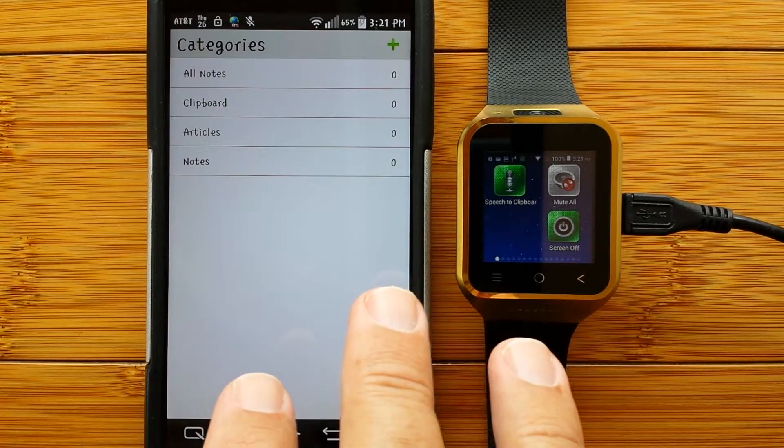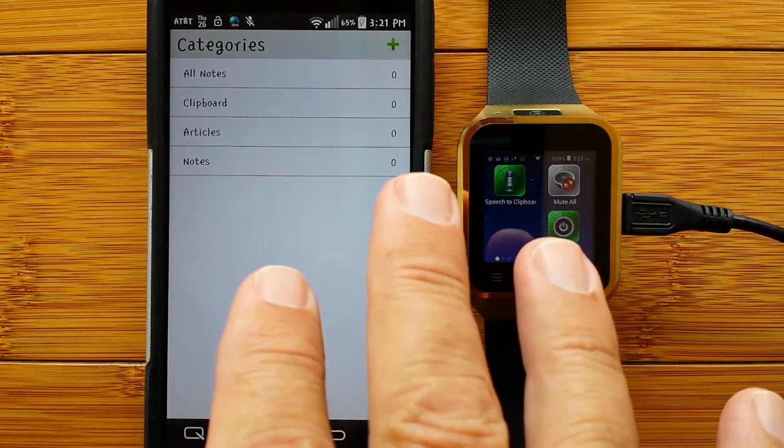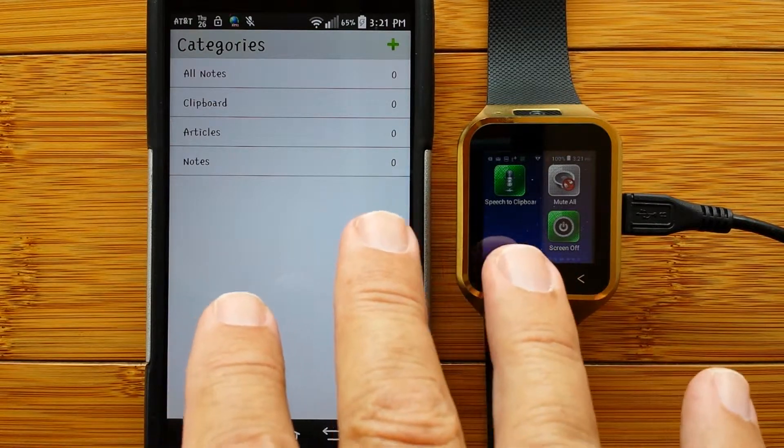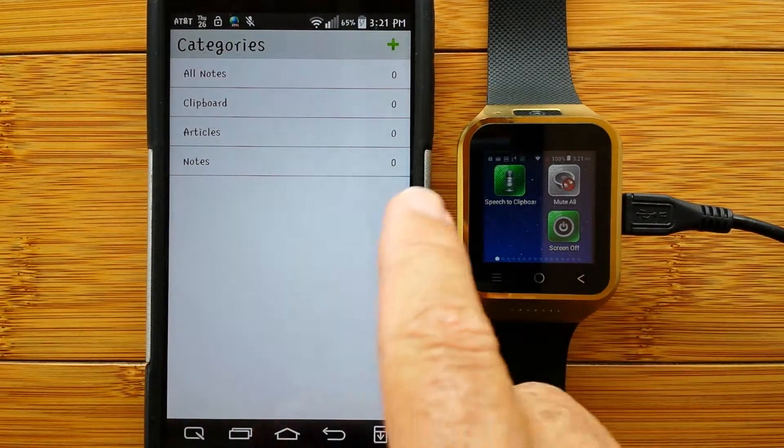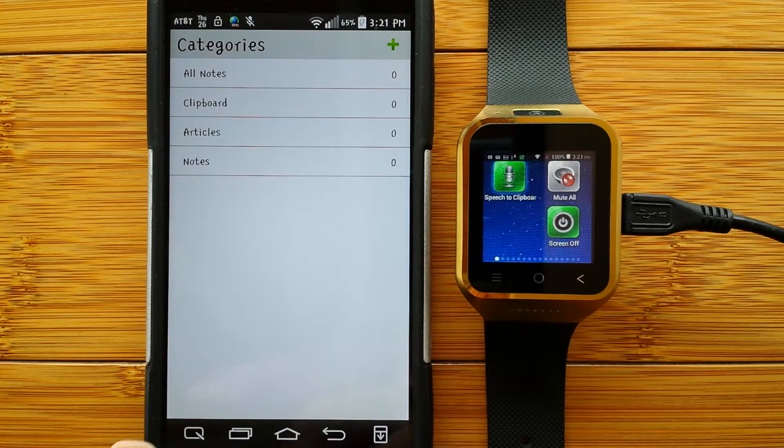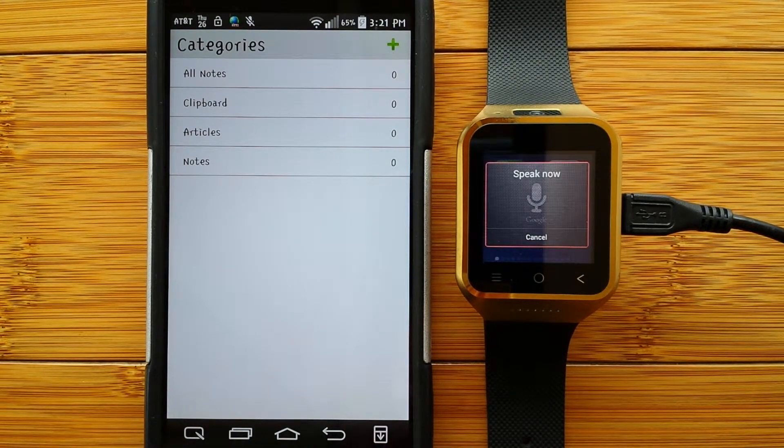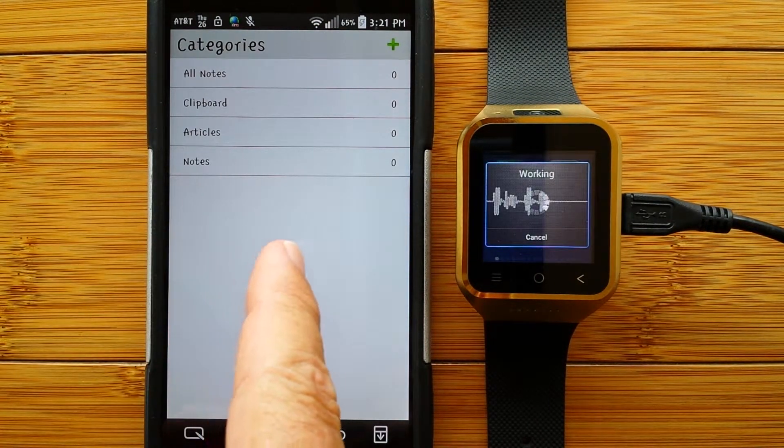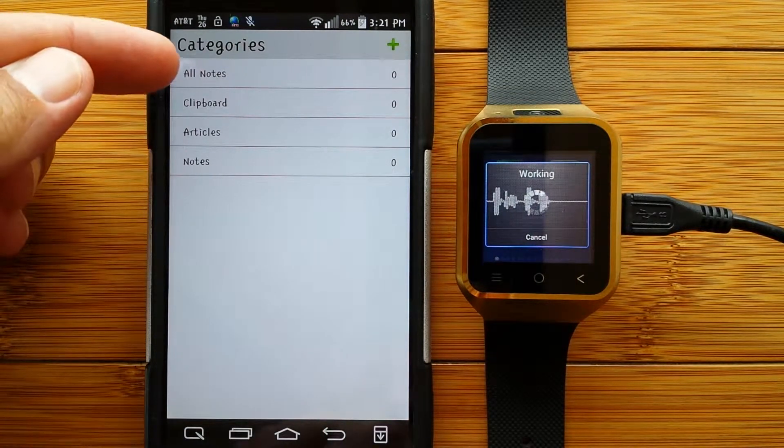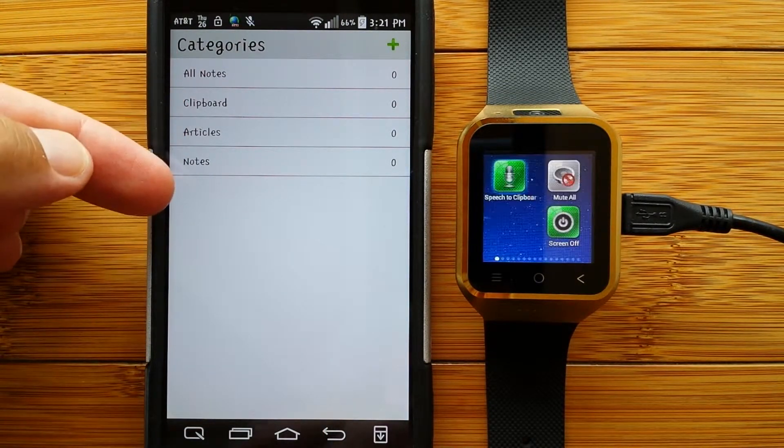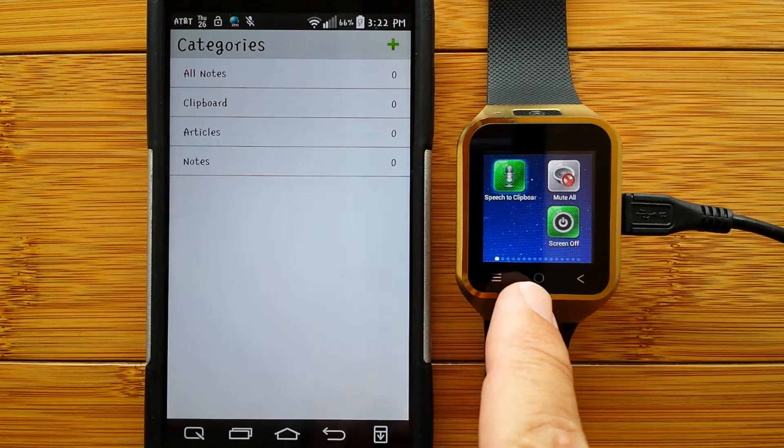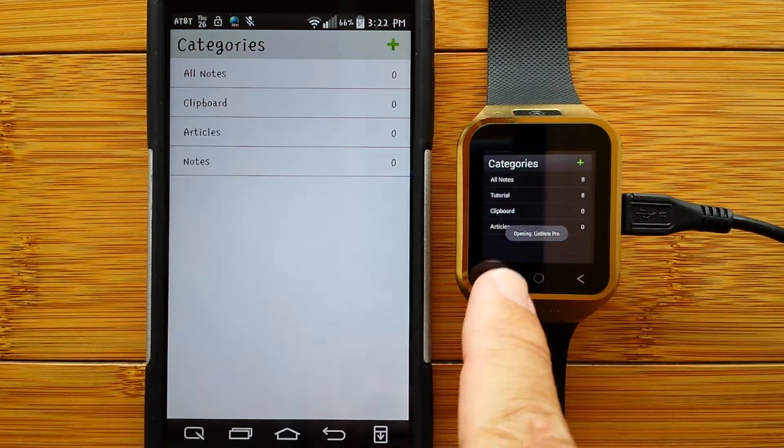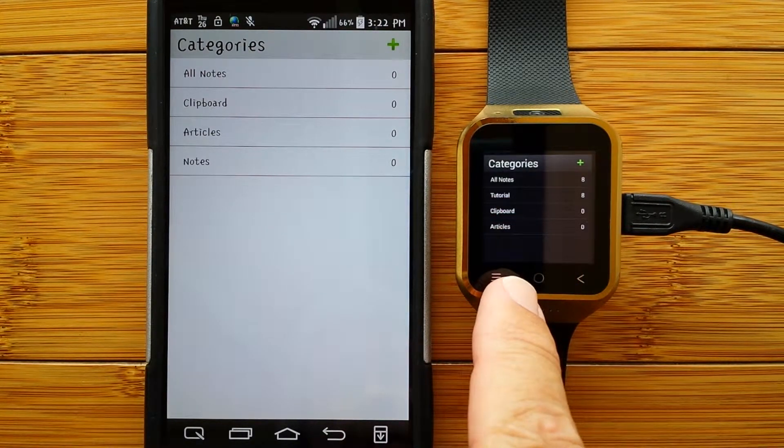Today, we're going to look at a power-hungry app that is all about taking notes using your voice. It's called ListNote. Open ListNote. It's open here on the phone already, and as you can see, you can set up different categories. You can also open it on the watch, and when it comes up, you can do the same thing and add categories.